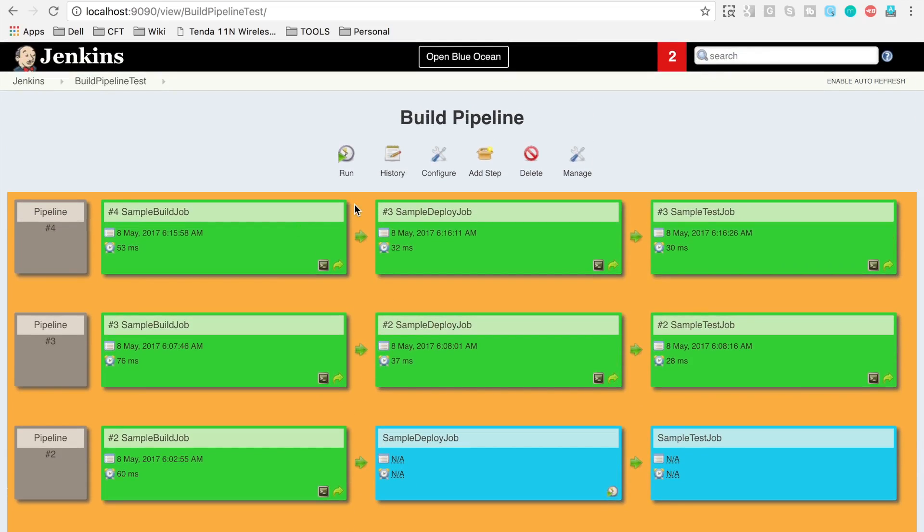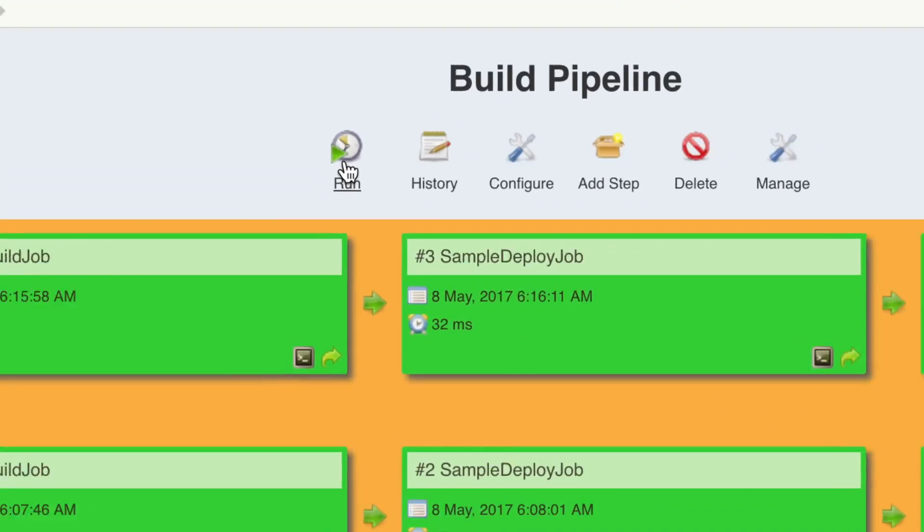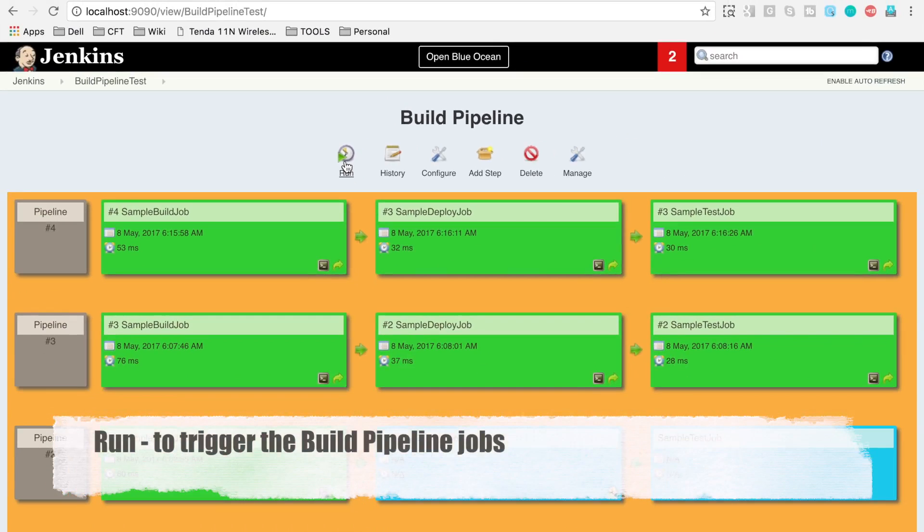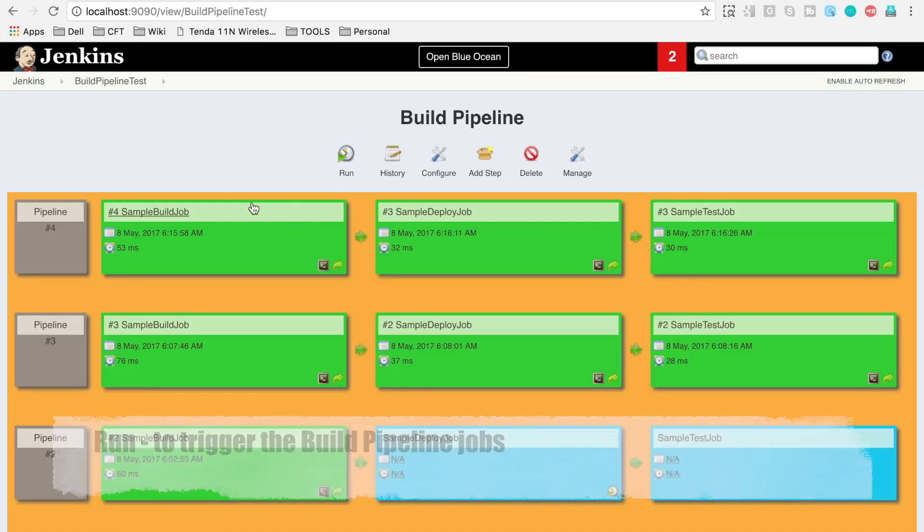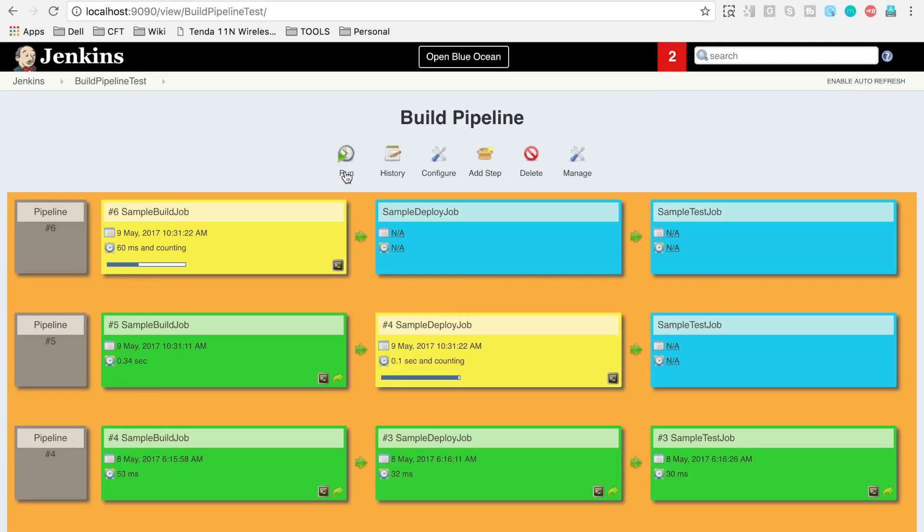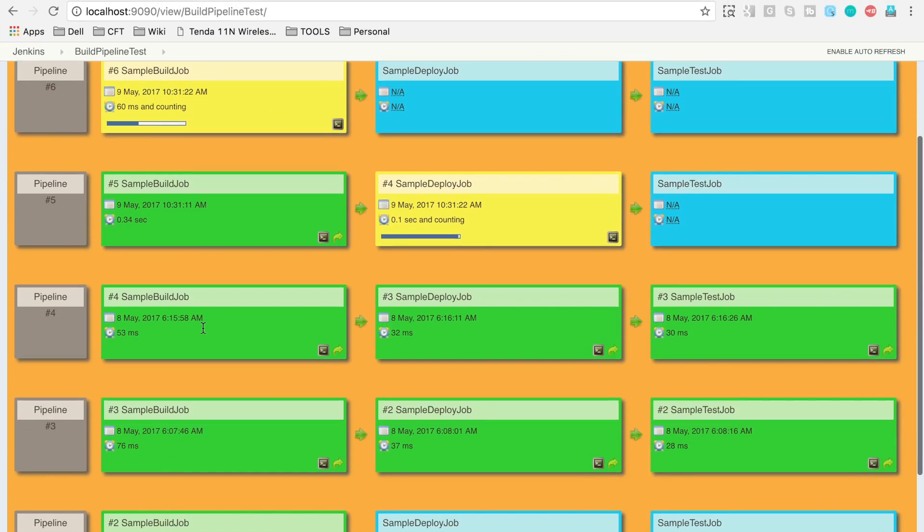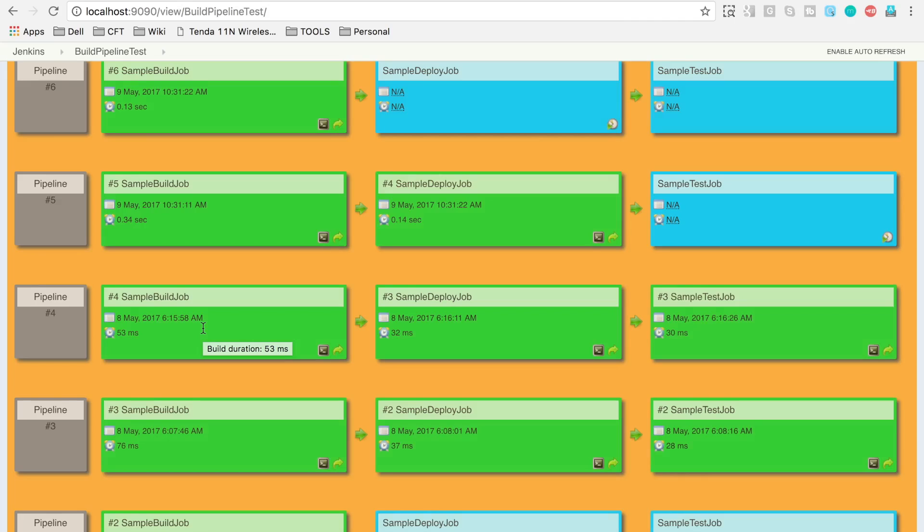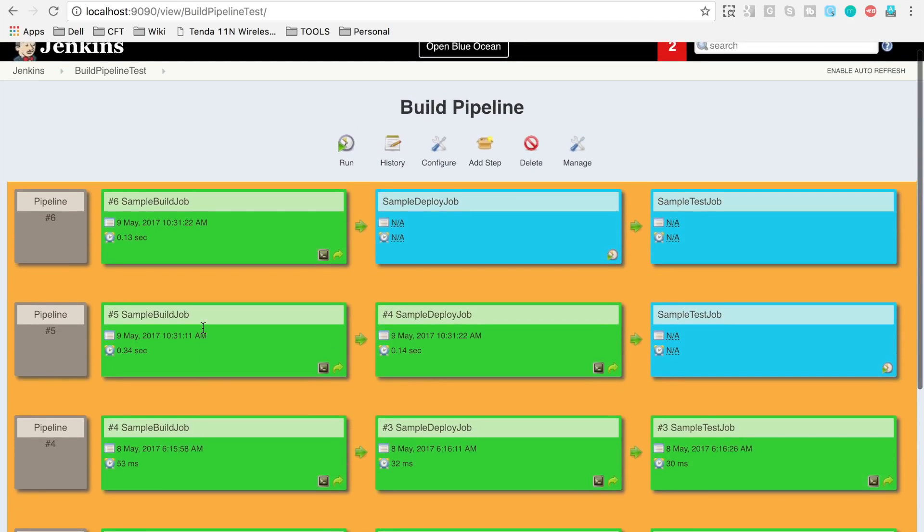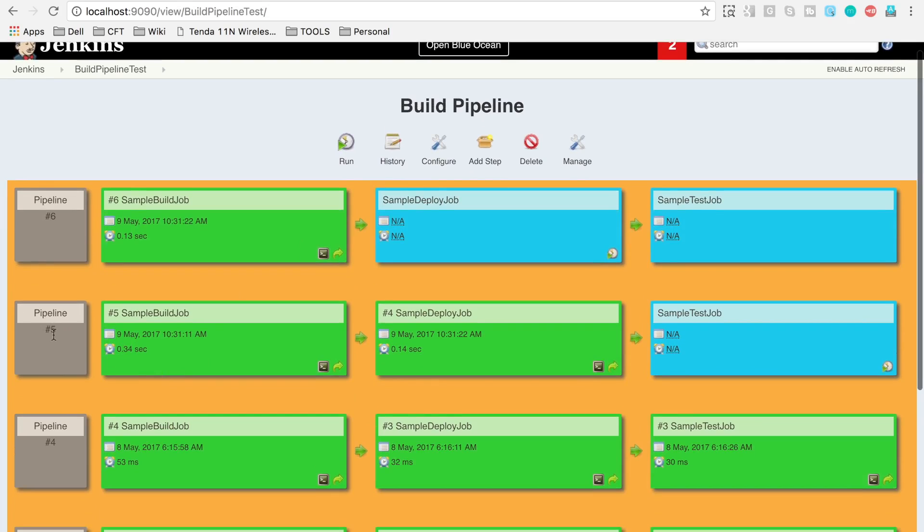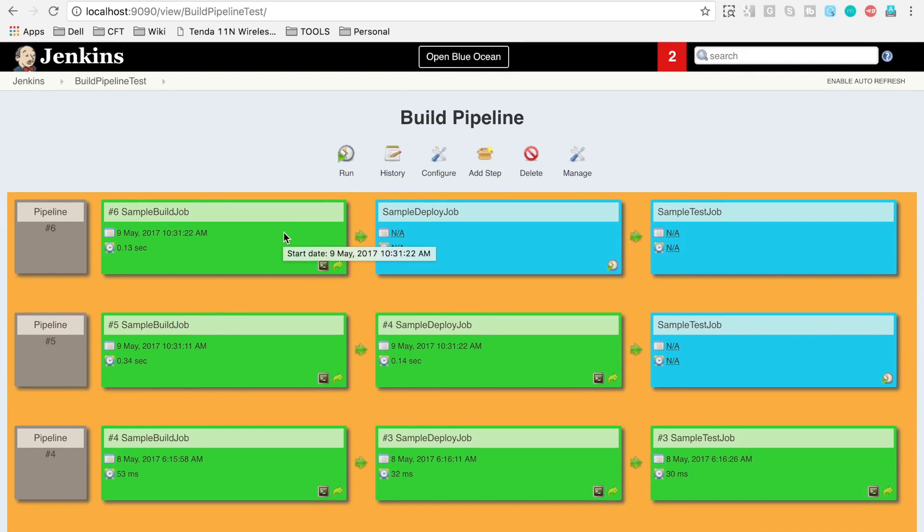Now let's quickly explore the options. We have got this run button here. You can click this run button and it will start the run. I actually clicked it two times, so you can see build number 5 and 6 getting triggered. Here the first job is completed and second and third jobs are not completed.